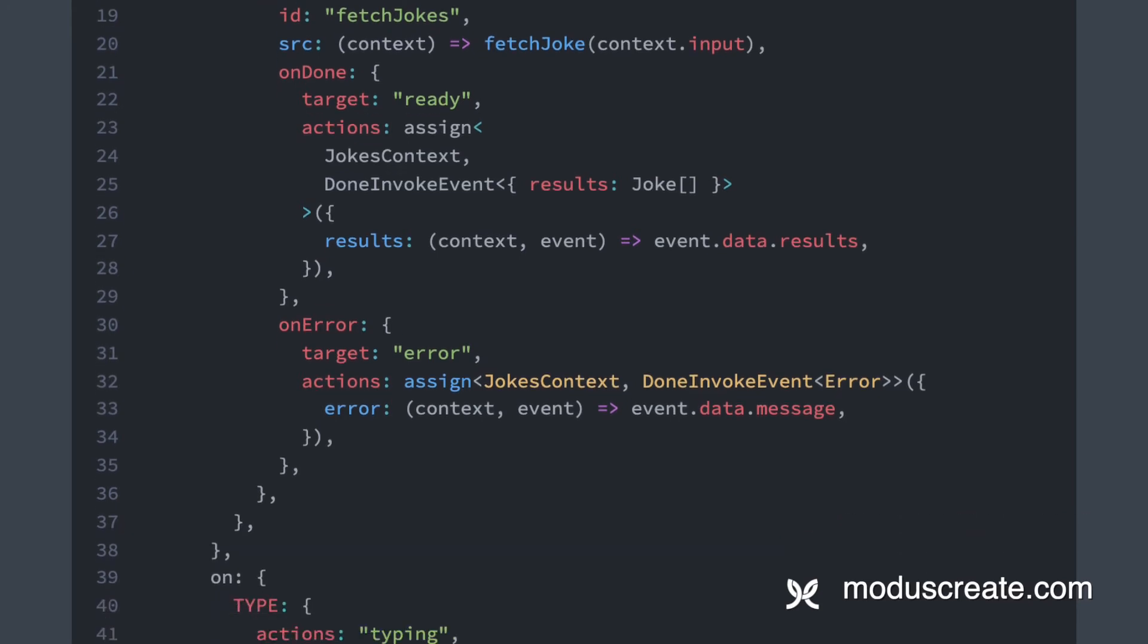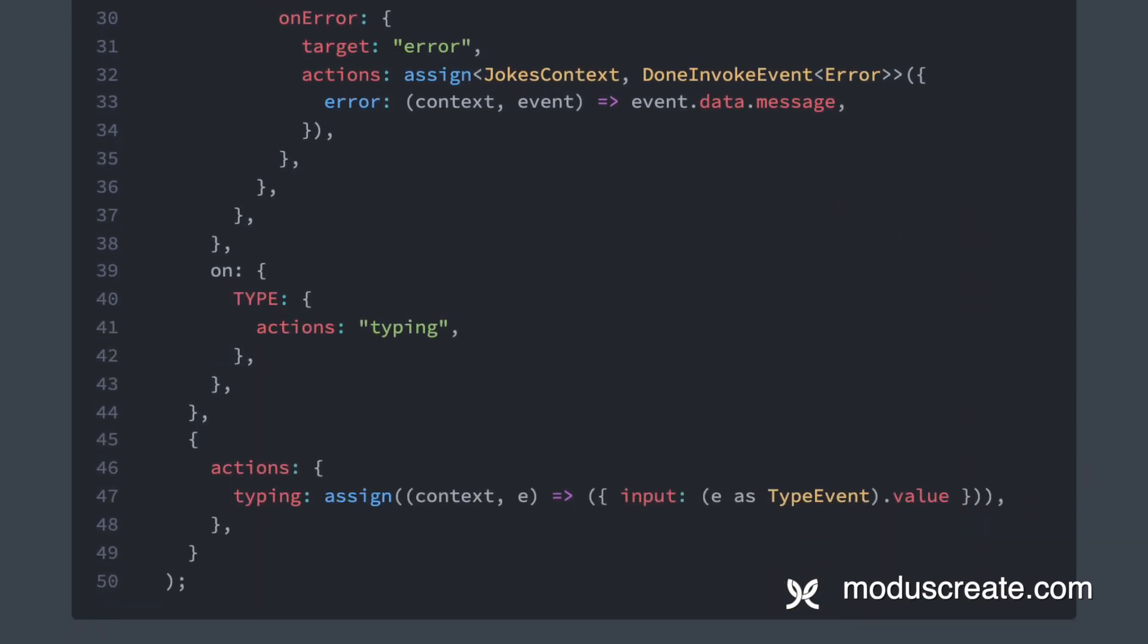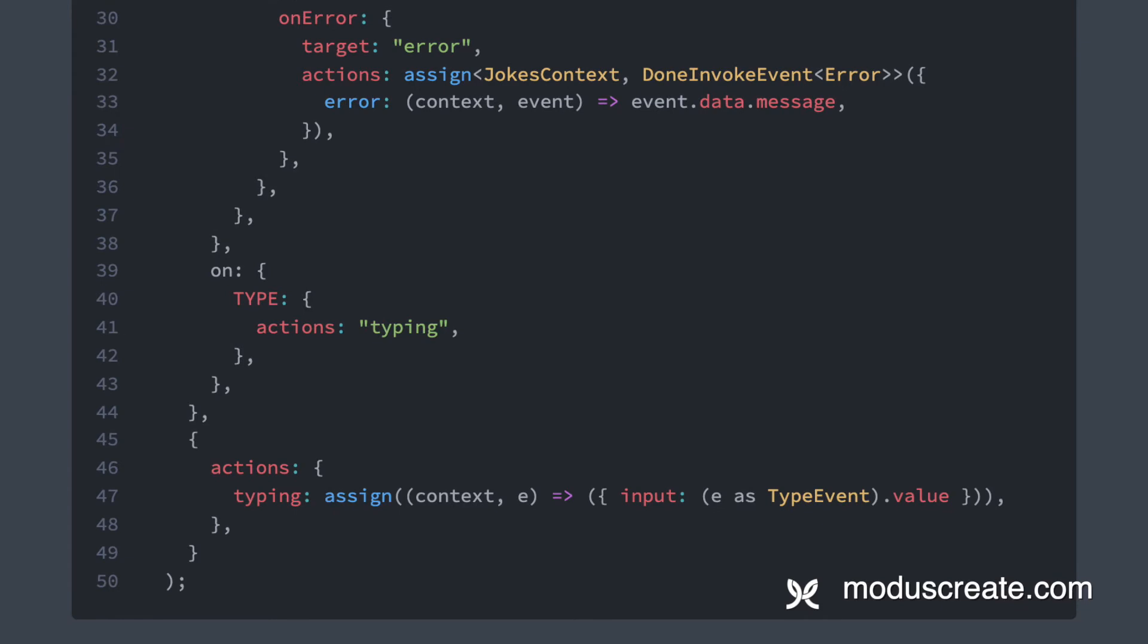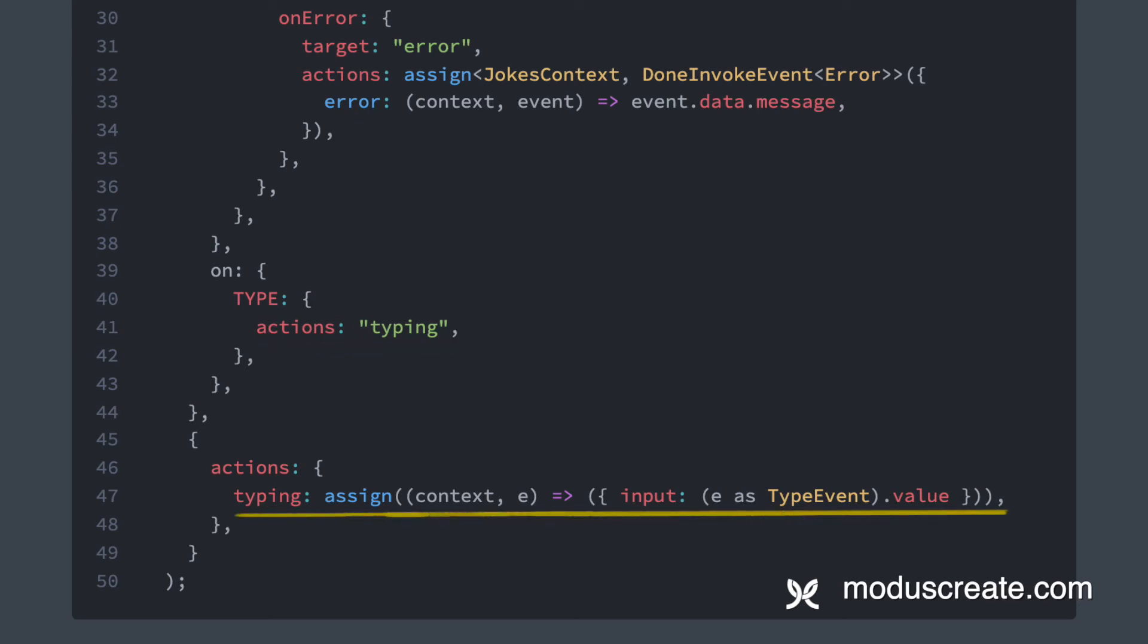The last thing we have on this machine definition is how we handle the type event and how we get the input value into context. Here we have a global on property. It's global to this state machine because it is defined outside of any state. This means that it doesn't matter in which state the machine is, it will always handle the type event. This type event will trigger the action typing, which we defined in the second parameter of createMachine. It simply assigns the input value from the event into context.